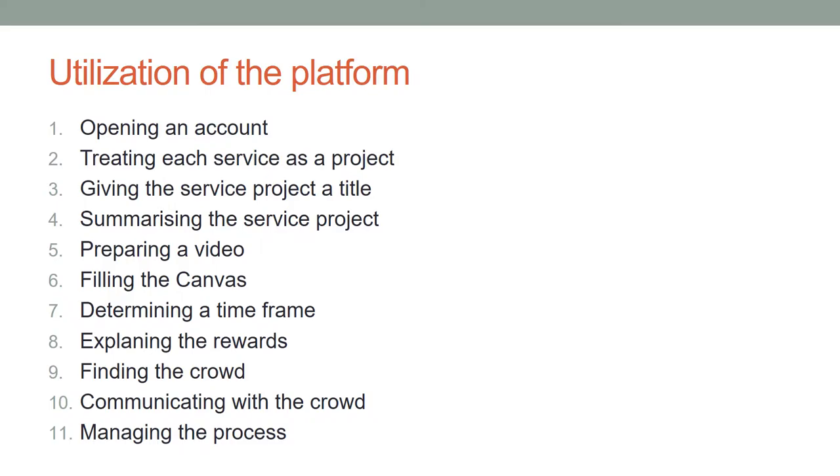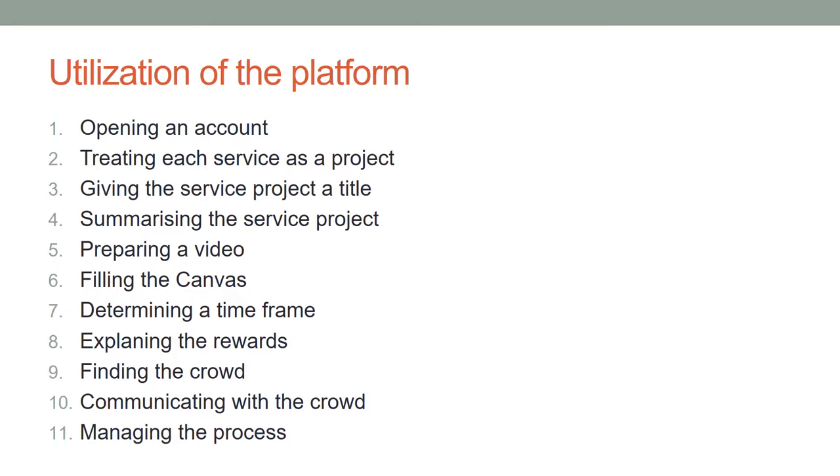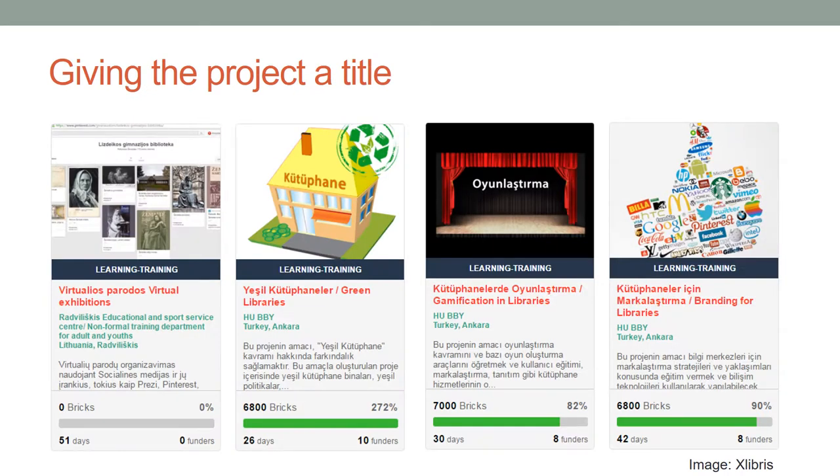Utilization of the platform includes stages such as: 1. Opening an account 2. Treating each service as a project 3. Giving the service project a title 4. Summarizing the service project 5. Preparing a video 6. Filling in the canvas 7. Determining a time frame 8. Explaining the rewards 9. Finding the crowd 10. Communicating with the crowd 11. Managing the process.